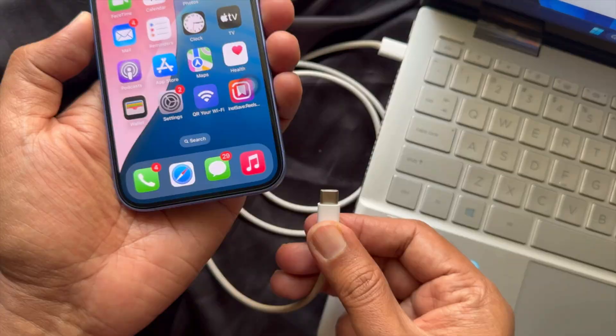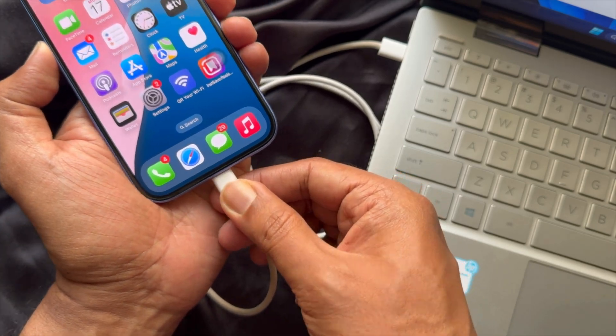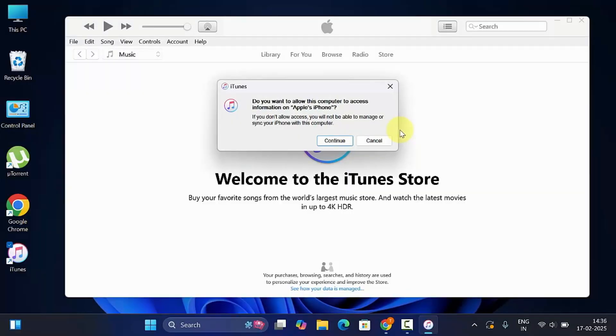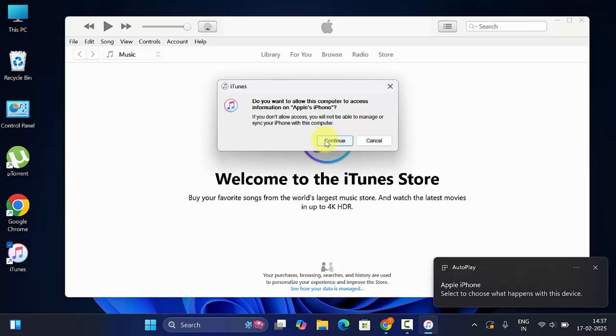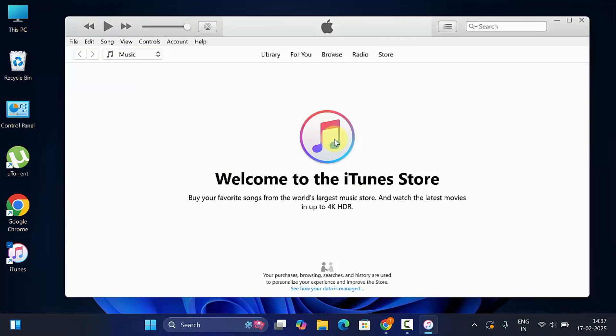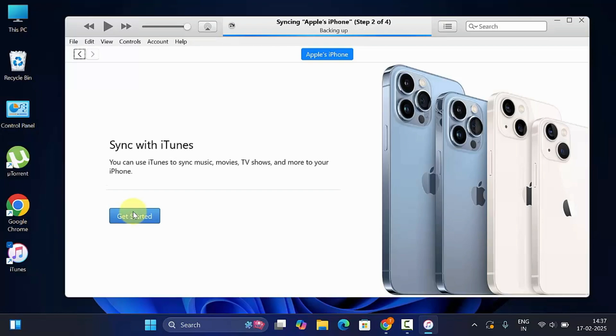Now connect your iPhone with your Windows PC using data cable. When your iPhone is connected, you will see welcome to your new iPhone. Click continue.